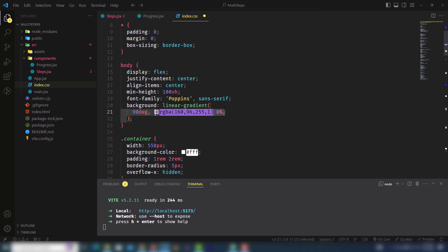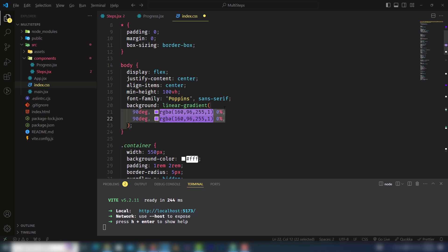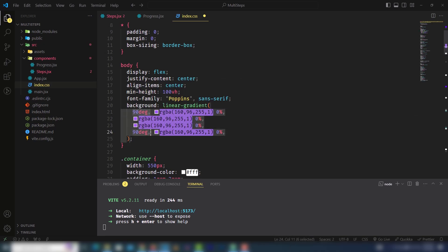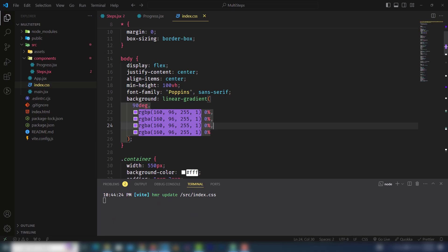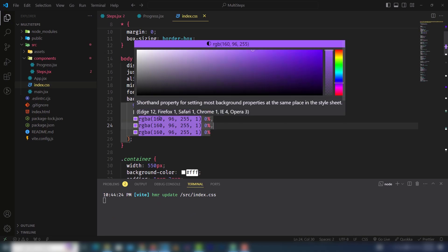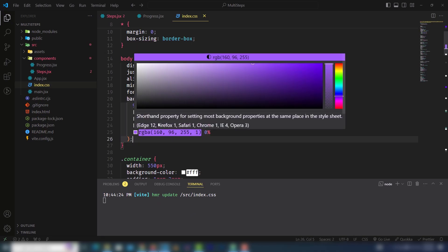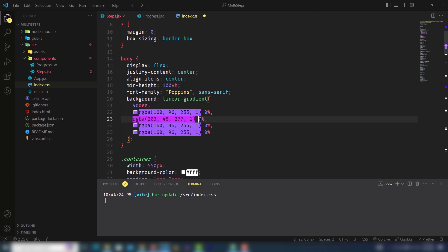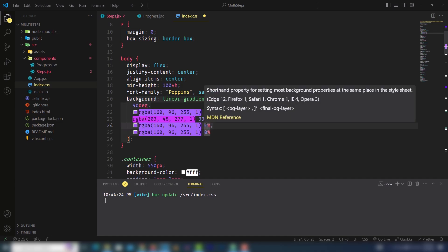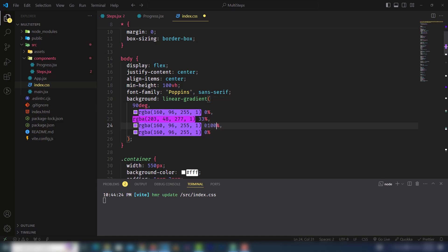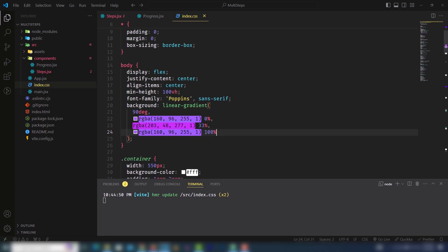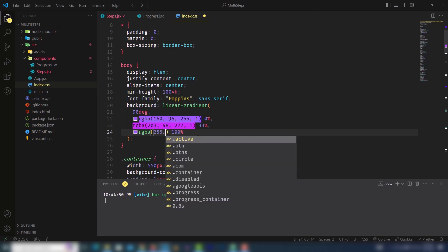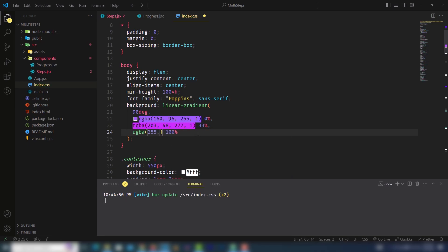I will assign different color combinations. Zero percent comma, I'll duplicate this four times. In the next one I need to change like 203, 48, 227, and that is 1%. Then 33%, and this will be 100%.